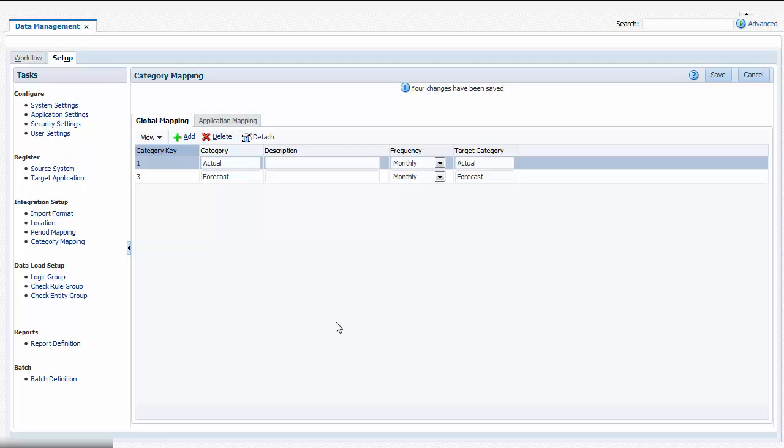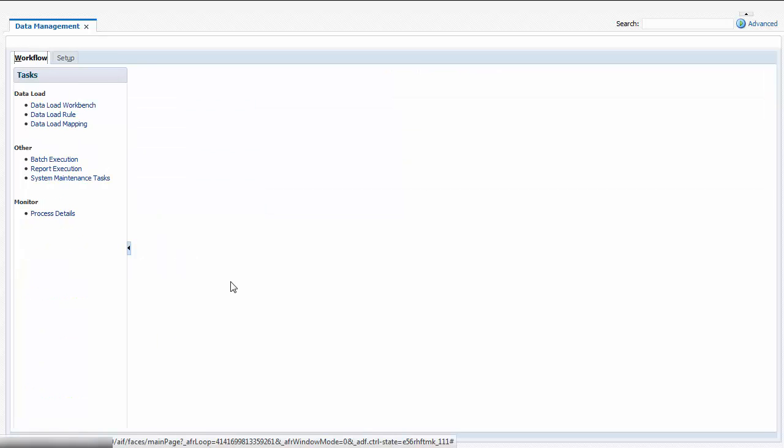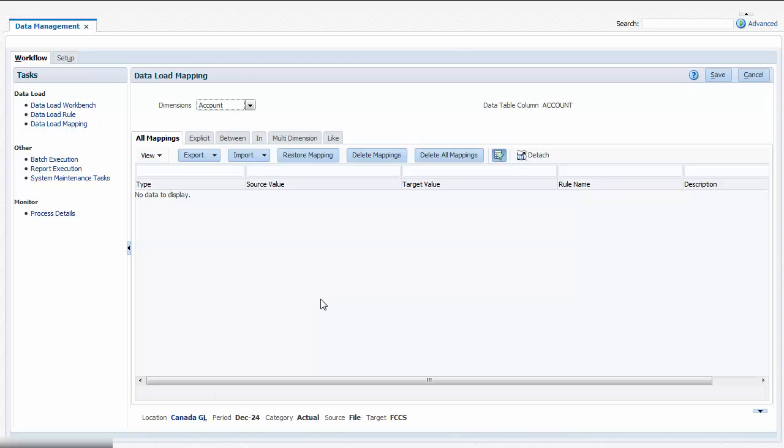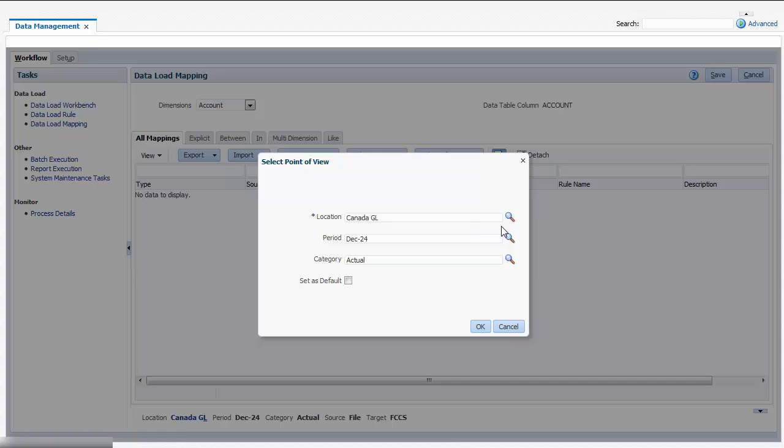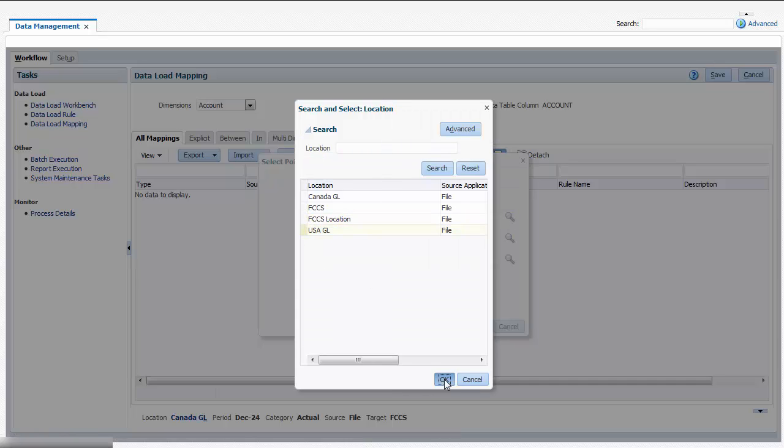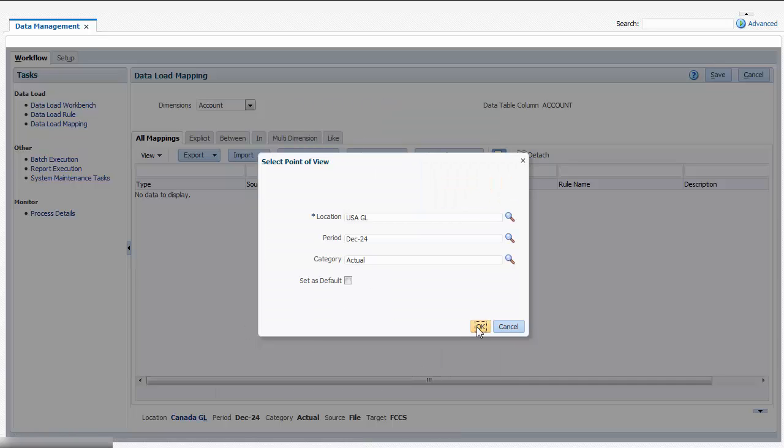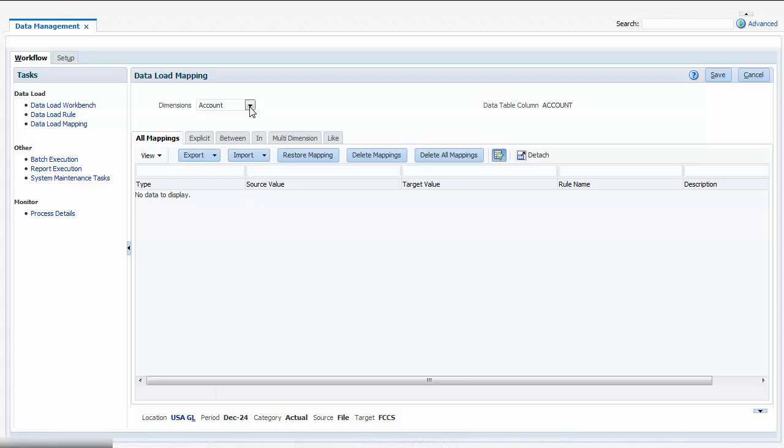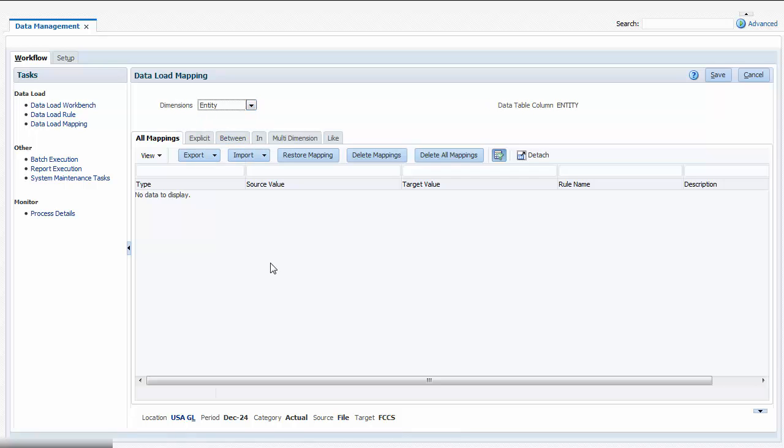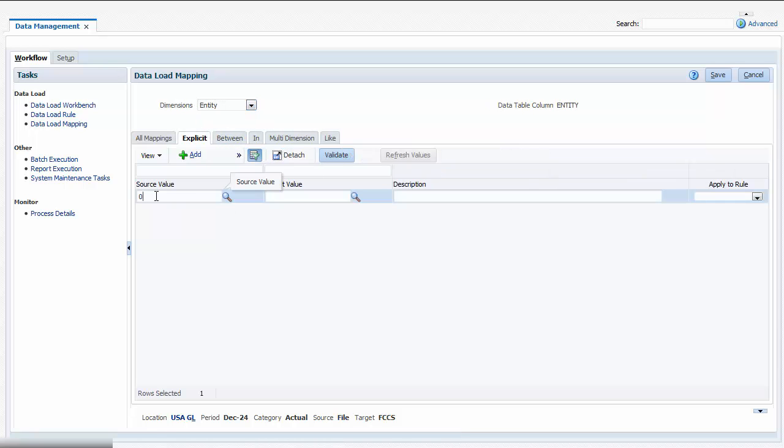Next, on the Workflow tab, you create data load mappings for each location. Data load mappings map source system member names for each dimension to their corresponding Financial Consolidation and Closed member names. Mappings can be anything from simple string replacements to powerful transformation logic. For example, I'll use an explicit mapping to map a single source entity to a single target entity.